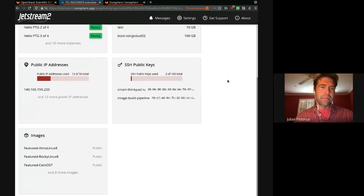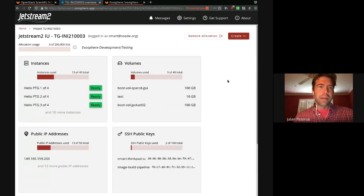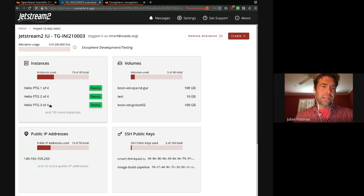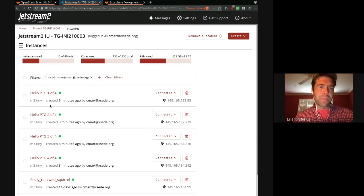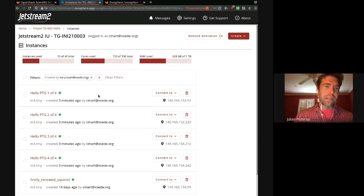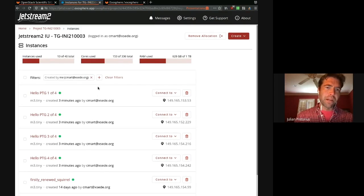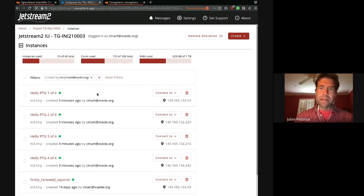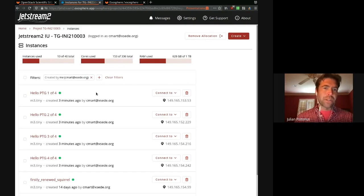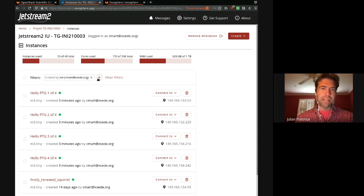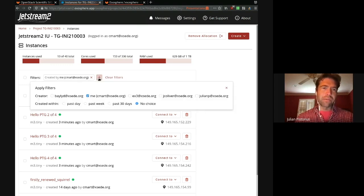And then if you click down into them, for example, the instances one, we have a whole new list there. We're using a new data list inspired by Patternfly with bulk actions and filtering. And we'll be expanding some of these bulk actions and filtering in the future.